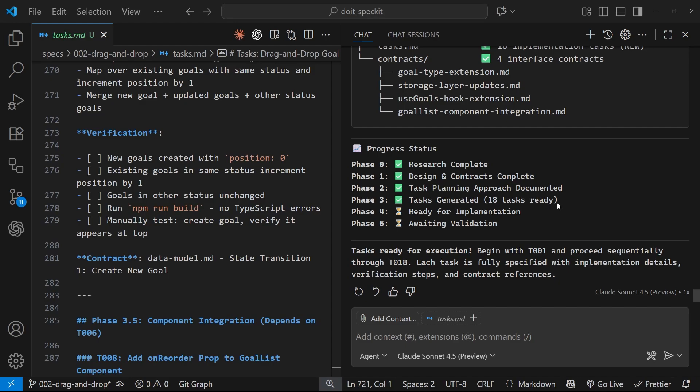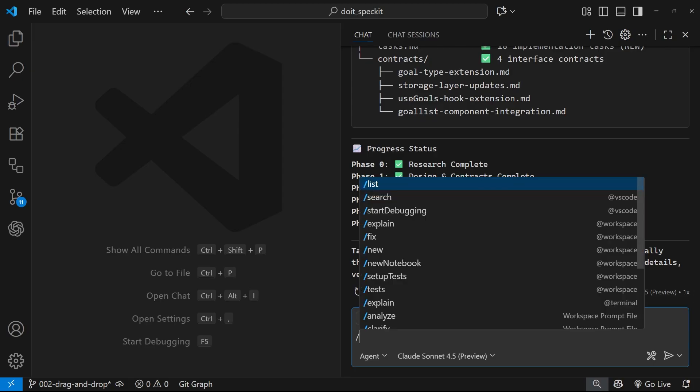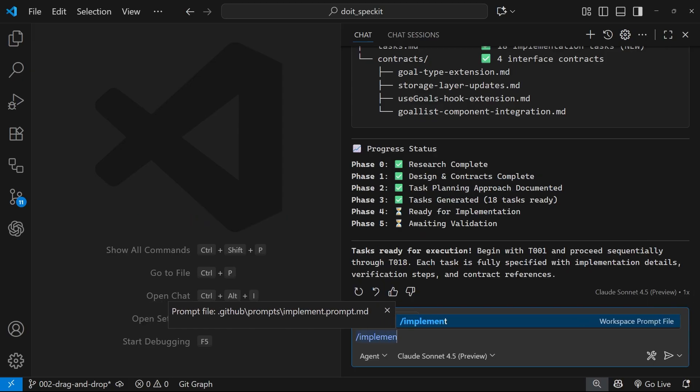Okay, so at this point we're pretty much ready to start implementing this new feature. Now if we wanted to, we could run the analyze command again to make sure everything checks out, but for the sake of this video we're going to skip that command and jump right into the implement one by typing forward slash implement and then hitting enter.